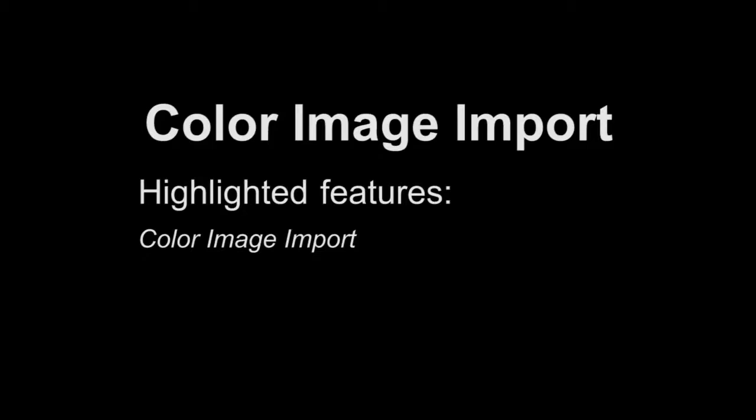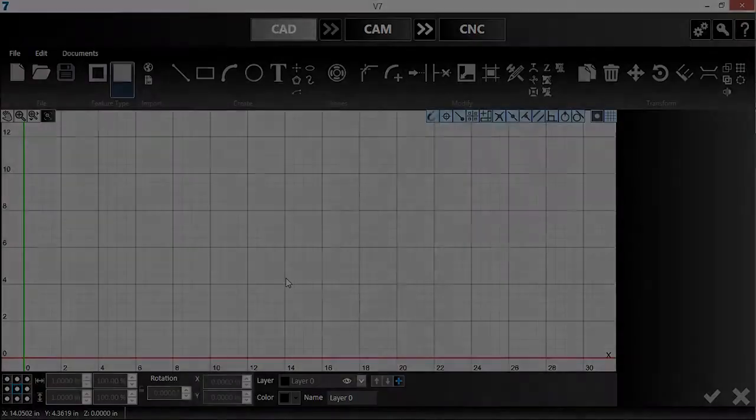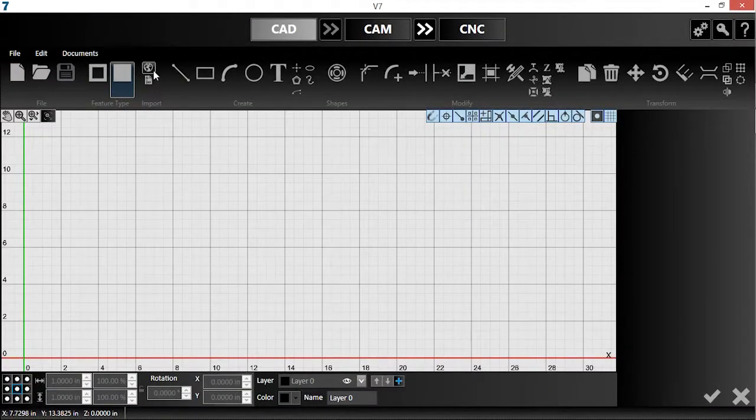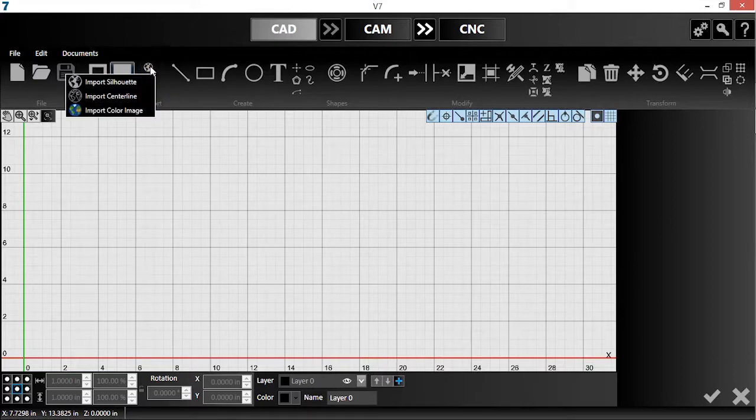Today, I will be demonstrating the color image import tool, a new feature in version 7. In this video, I will use this tool to generate the parts to make a Betsy Ross flag from a color image.